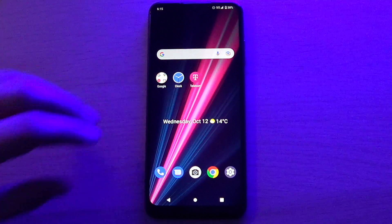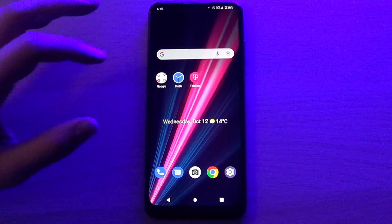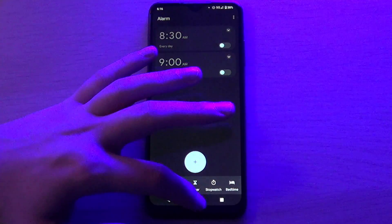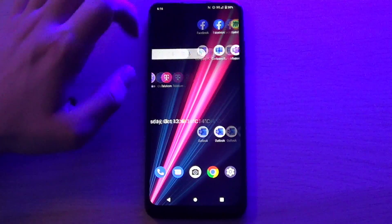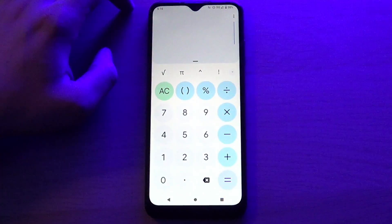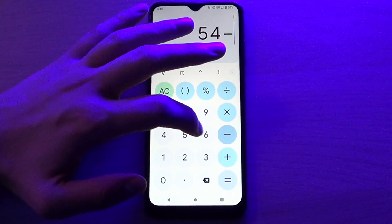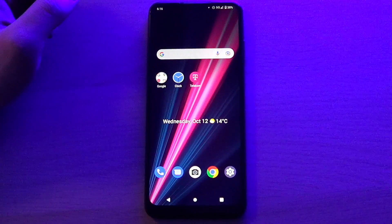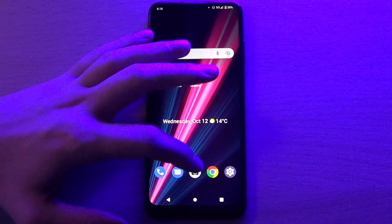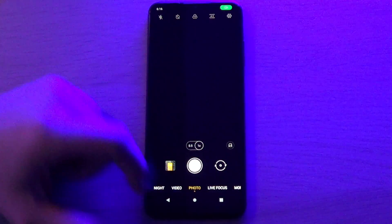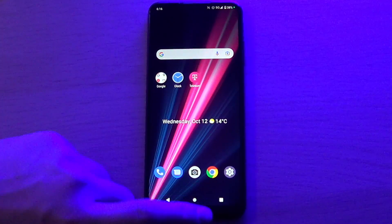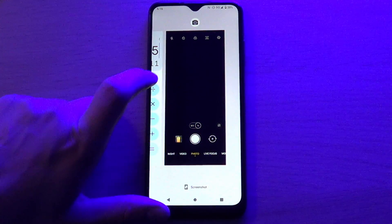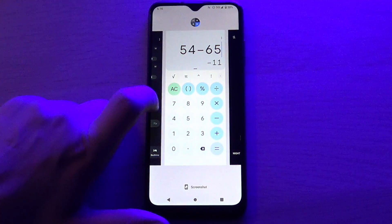I'll show you two different ways how to do it. First one, just open some applications, for example clock, calculator, and camera. Go back, now click on the square, and now you can see your opened applications here.